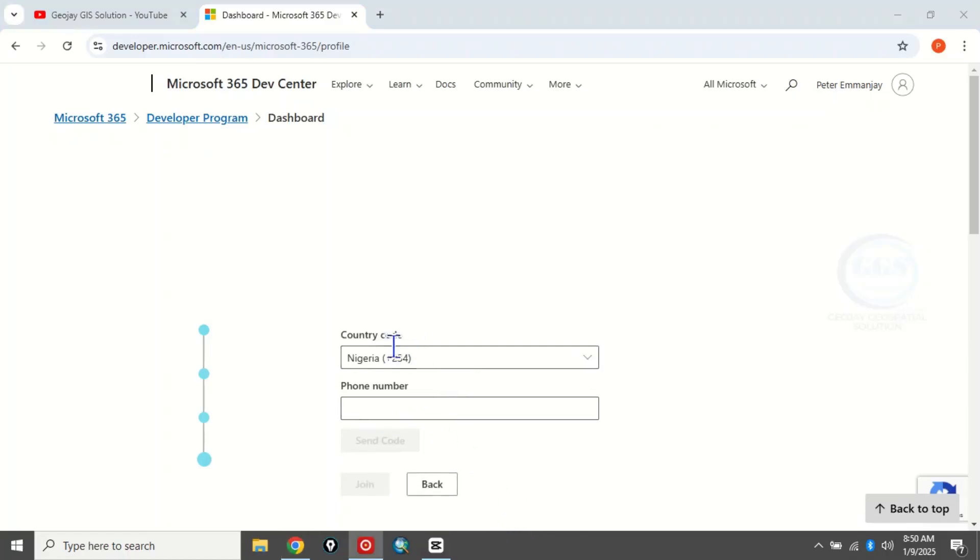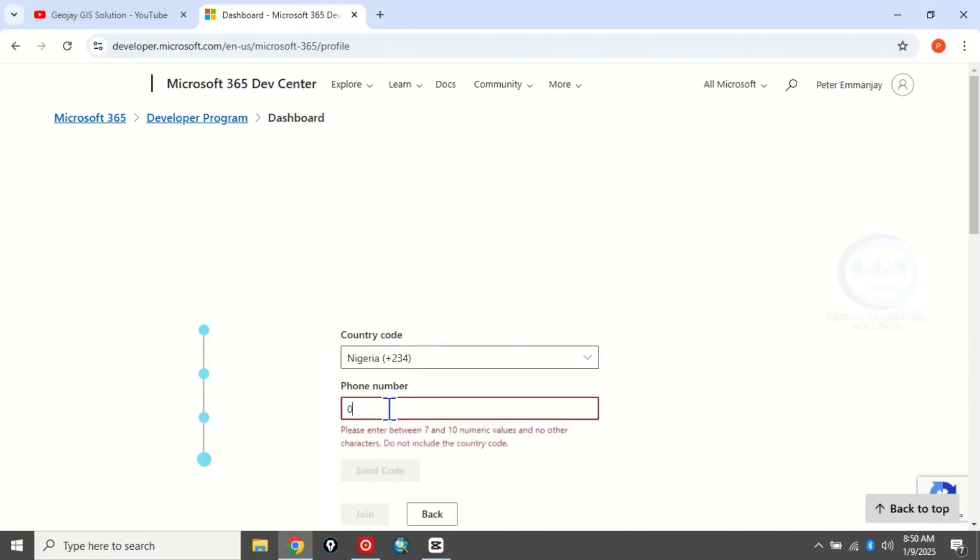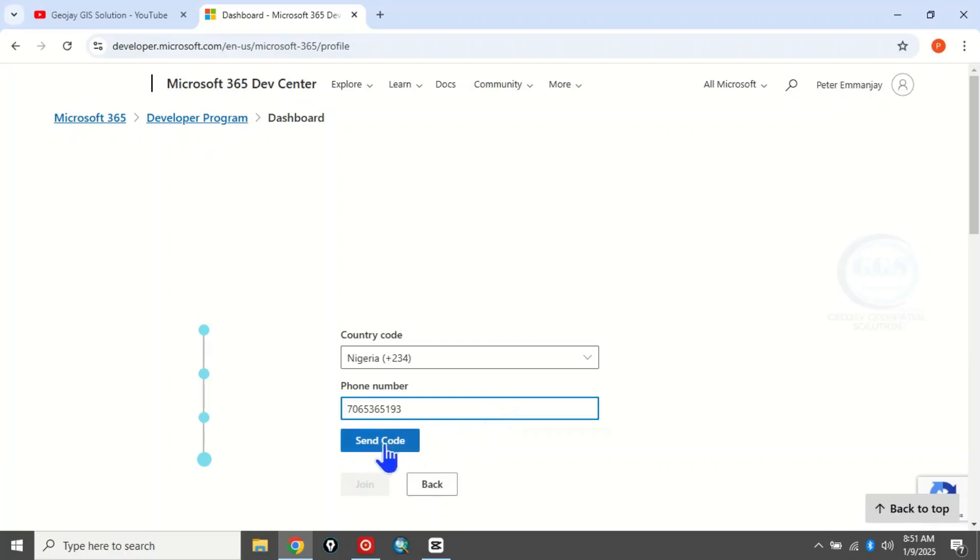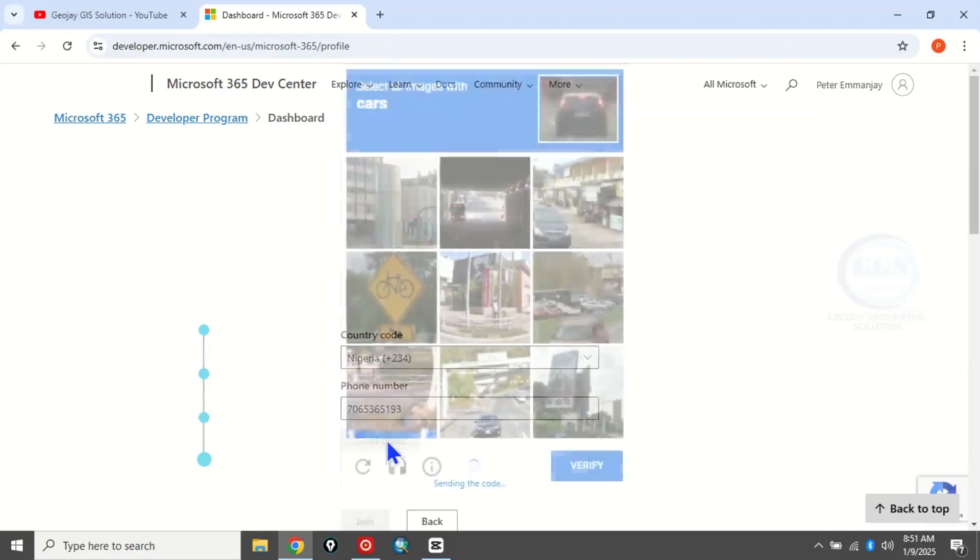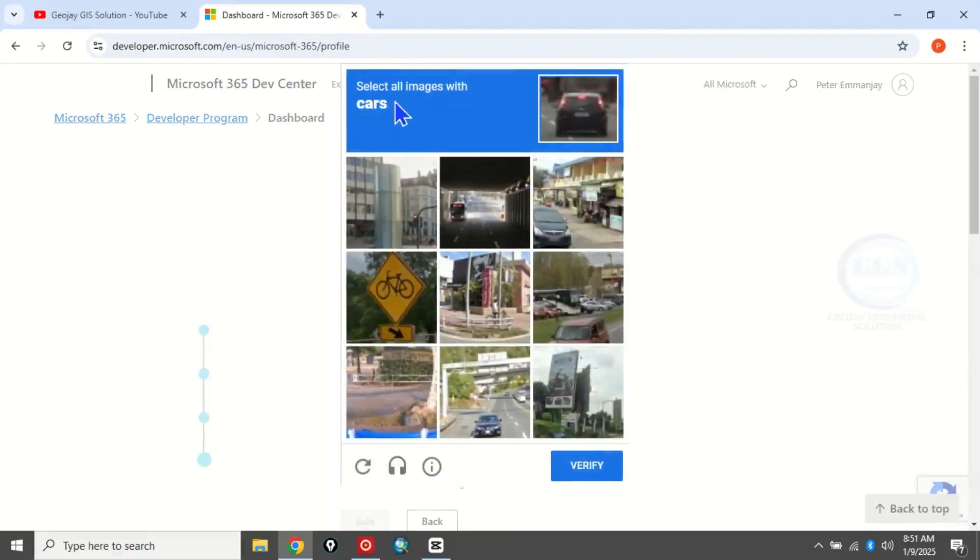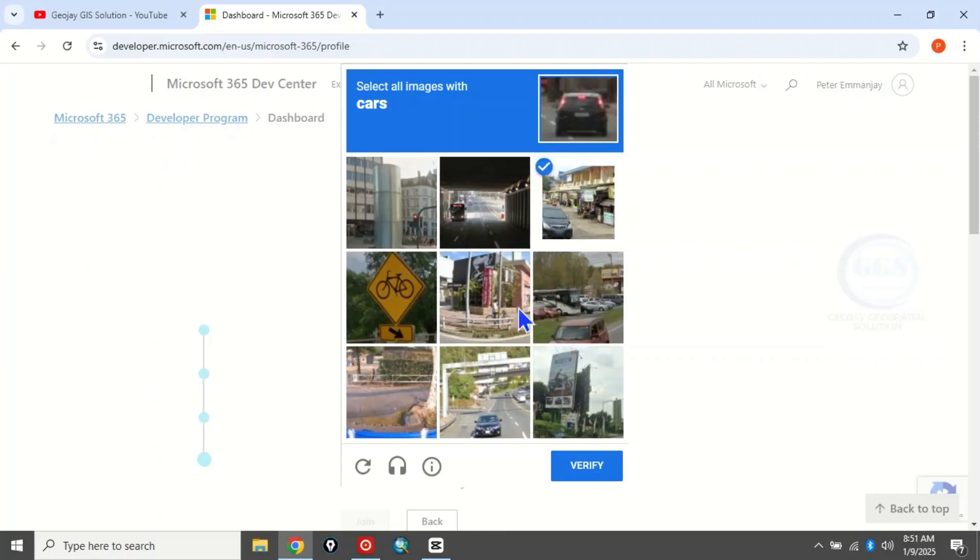Here you have to enter your country code and phone number. They will send you a code which you'll use to join. Click on 'Send code'. Now let's select some of the objects given and verify.